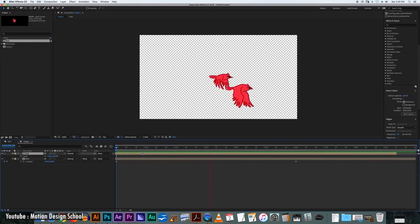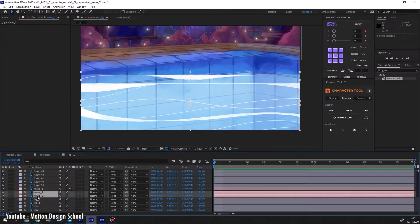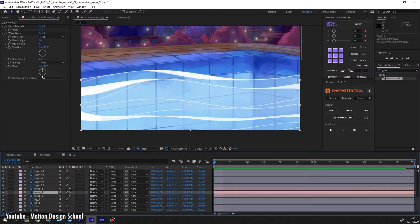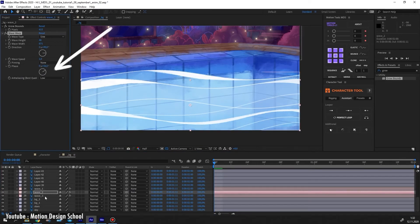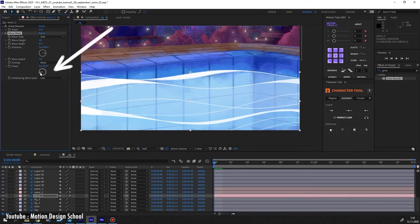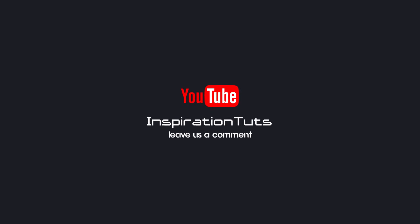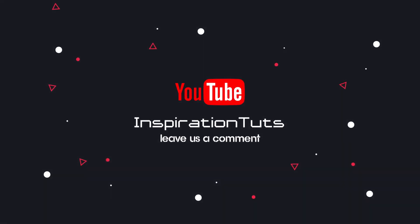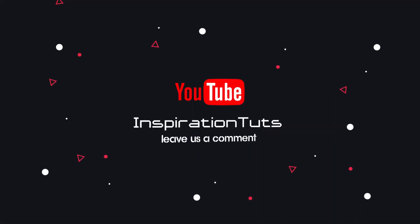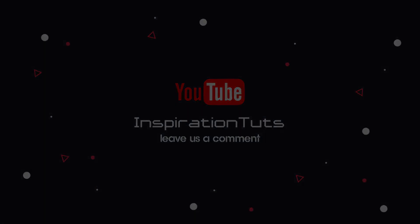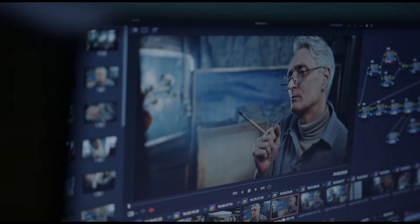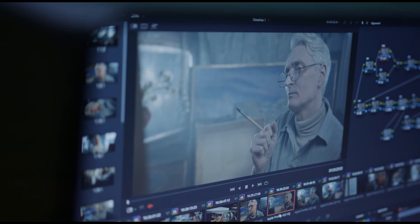That's it for our video about the uses of After Effects. We hope you learned something new. Comment below if you think we've missed something, or if you have any other suggestions. Thank you for watching as always, and see you next time!